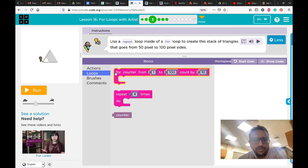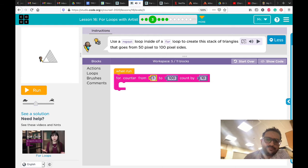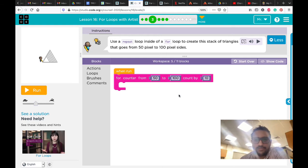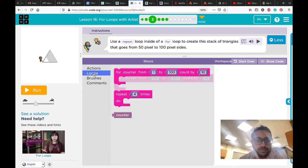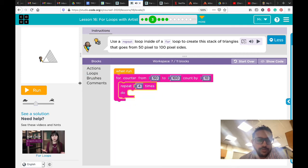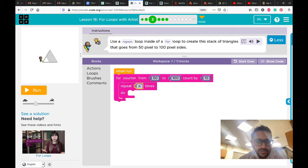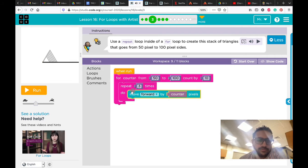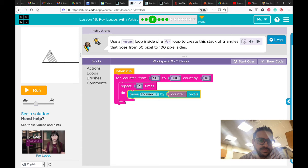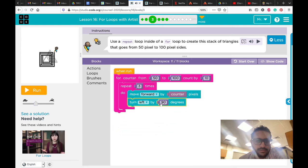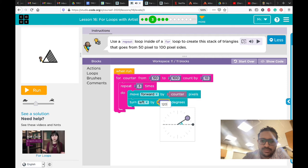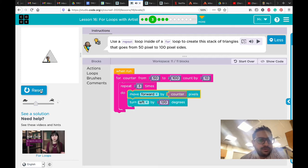It means I'm gonna use a for loop from 50 pixels to 100 pixels. Then we're gonna use a repeat loop inside. Why do we need to use repeat loop? We need to repeat move forward, then turn left, then turn right, turn left again, and move forward. It means we are repeating this one three times to make the triangle. We need to move forward by counter. Why by counter? Because every time the size is different. Then we need to turn left 120 degrees, and then we are done.